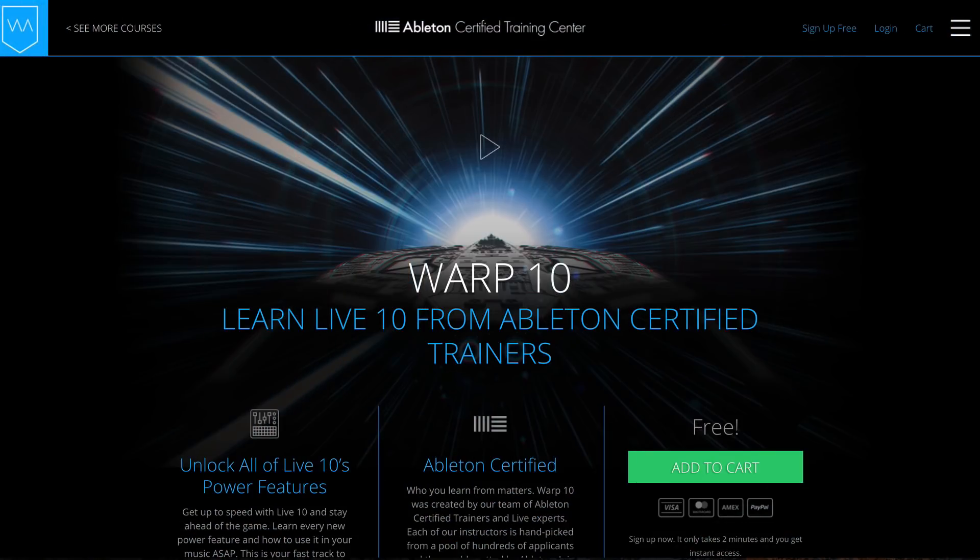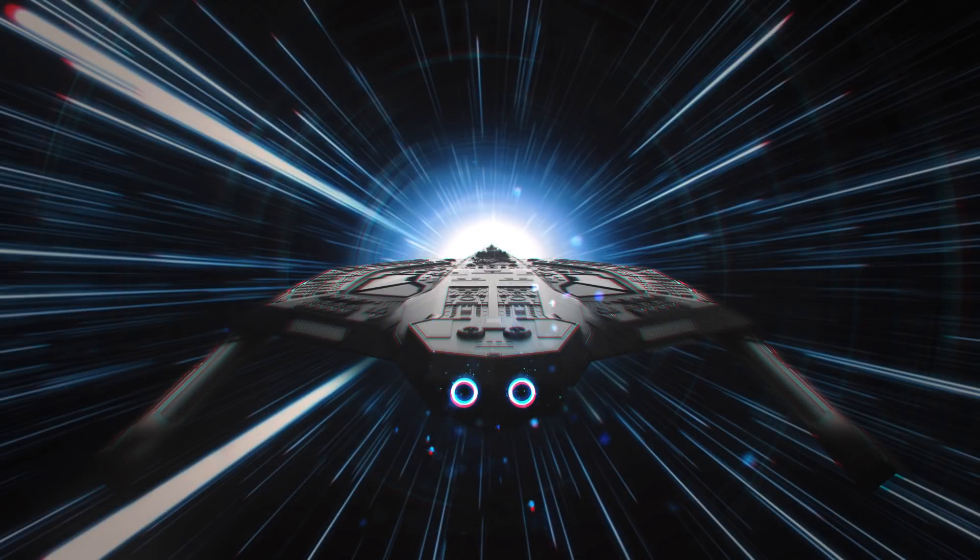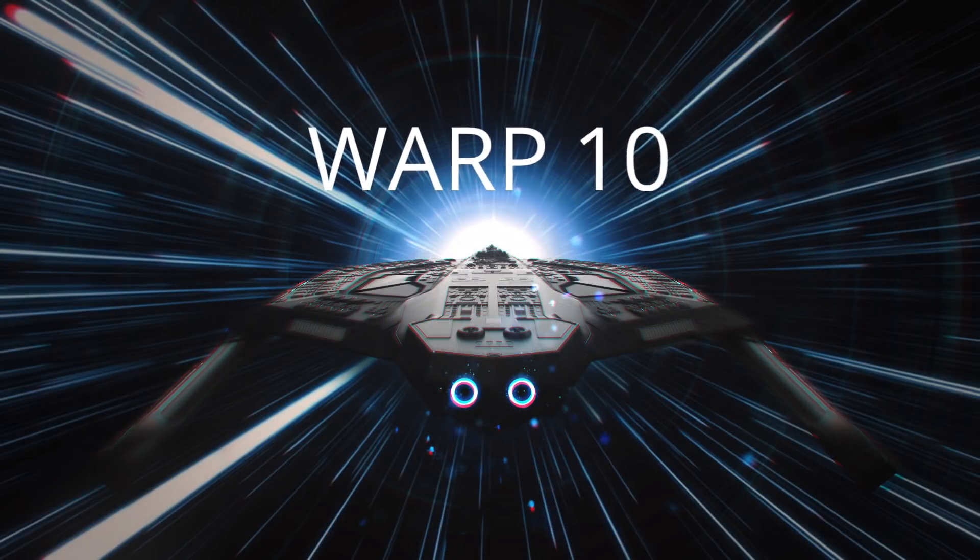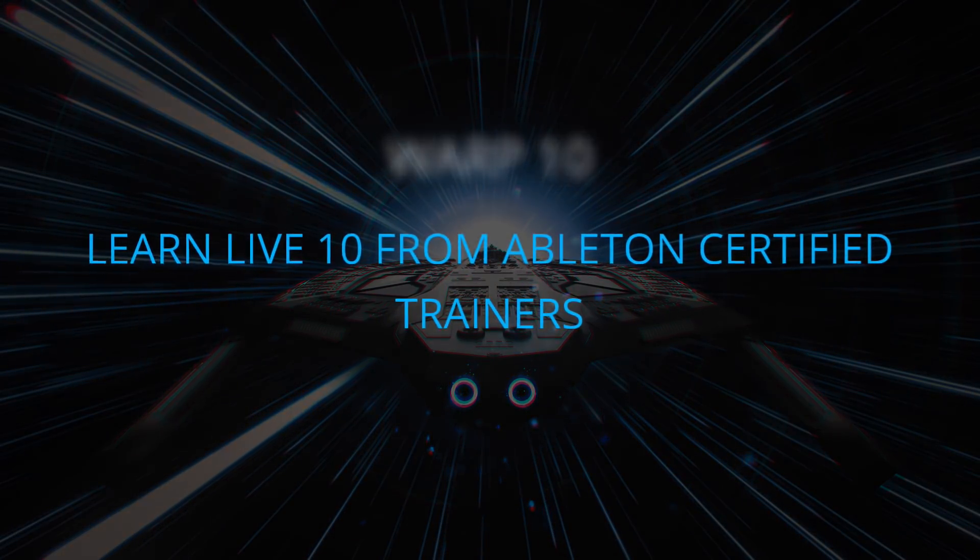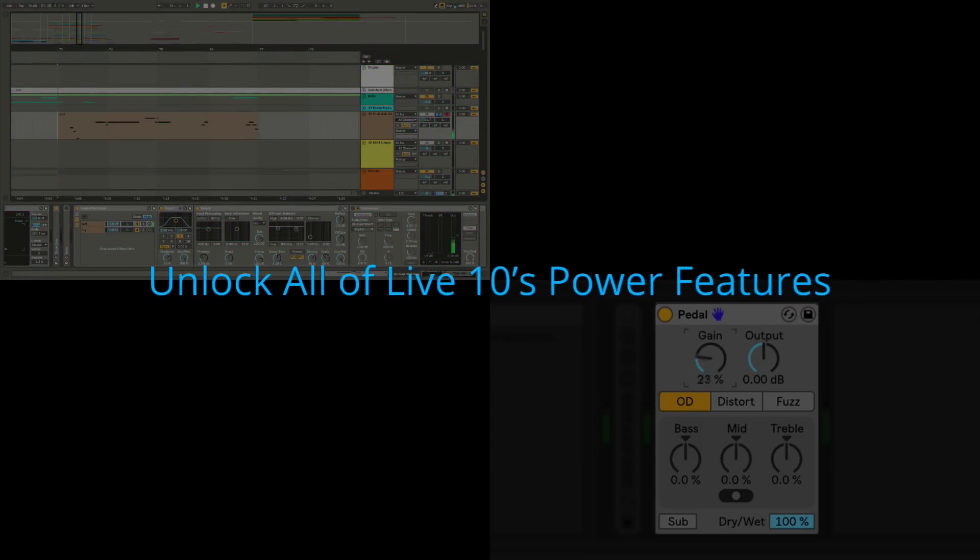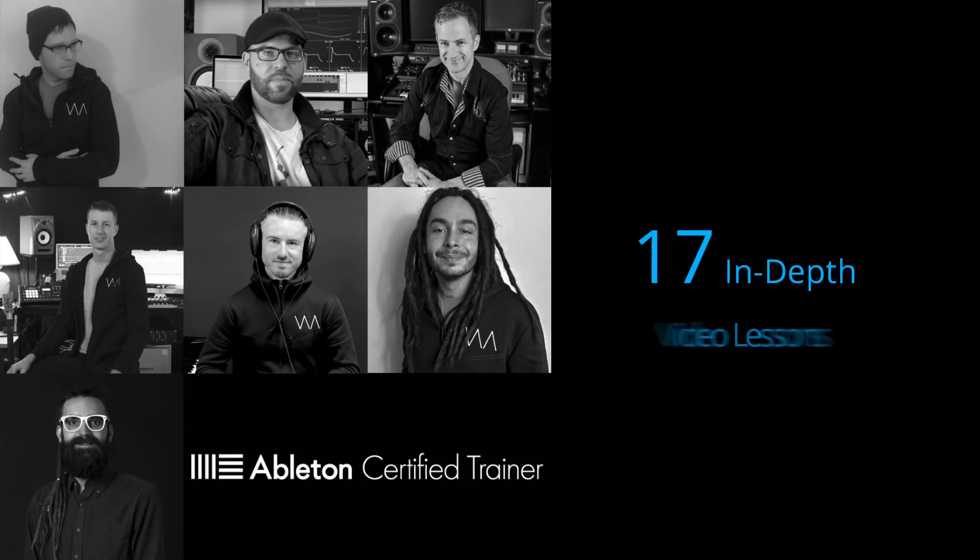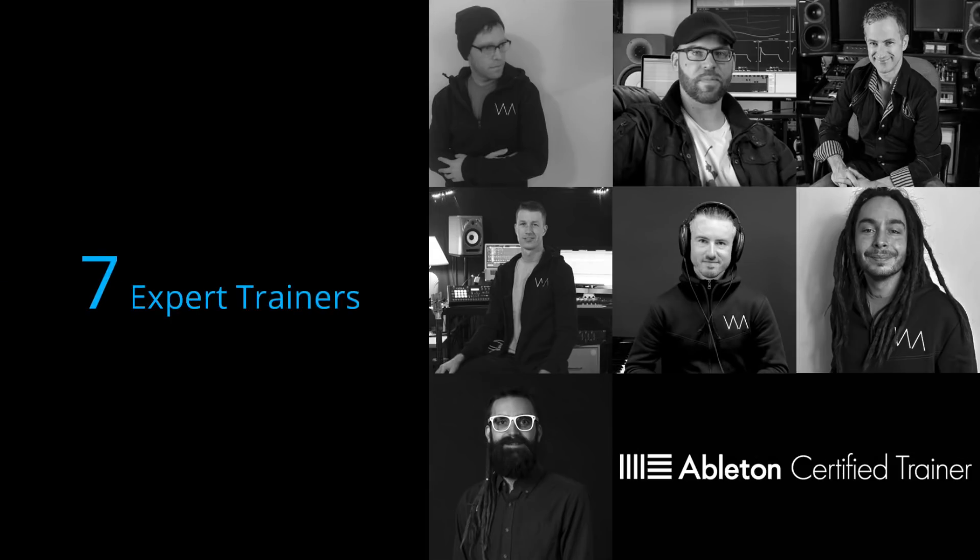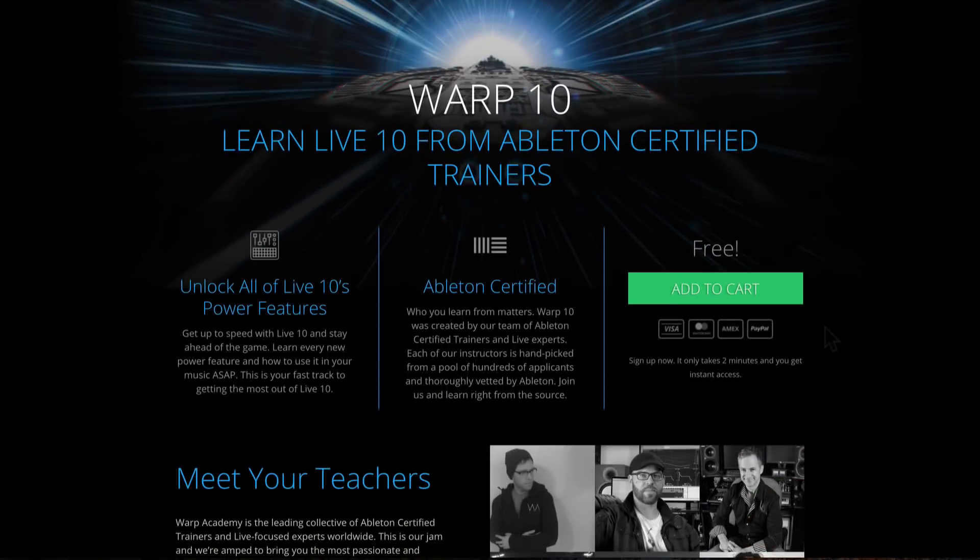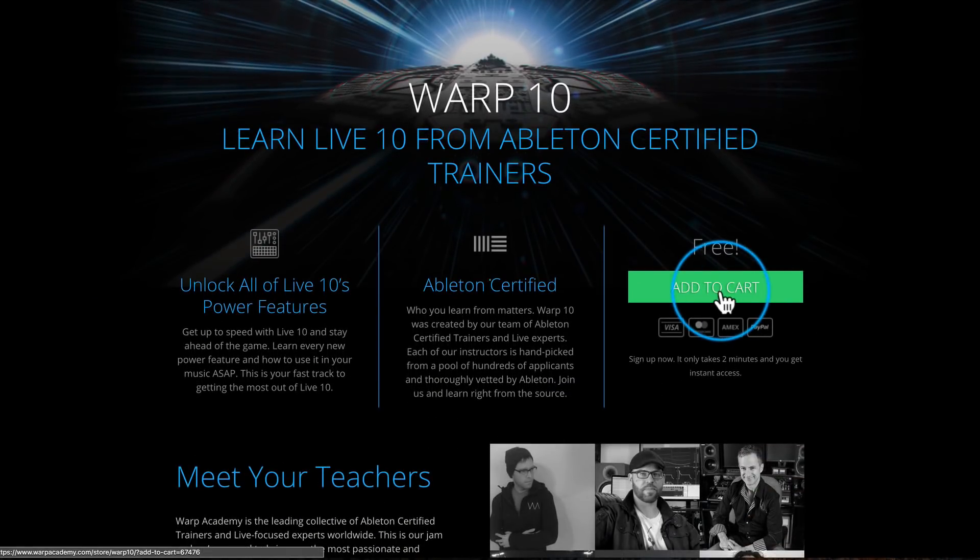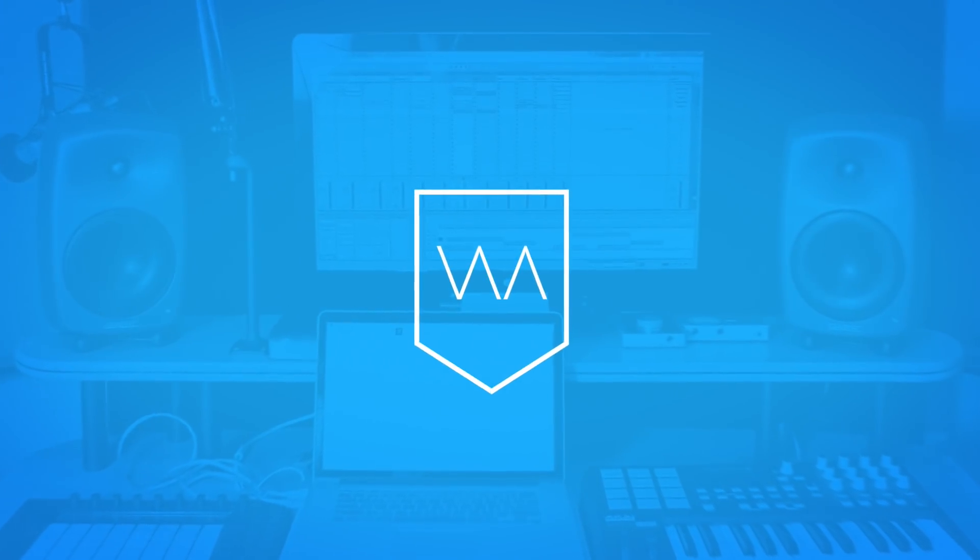You might be surprised to find out where this came from in our free Warp 10 course. Rather than wasting your precious studio time sifting through a sea of tutorials, we've put everything you want to know about Live 10 in one place. Our entire team of Ableton certified trainers has spent the last three months making this custom course just for you. Hop on the fast track and learn Live 10 at warp speed. Click the link, jet over to Warp Academy, and you'll get instant lifetime access.